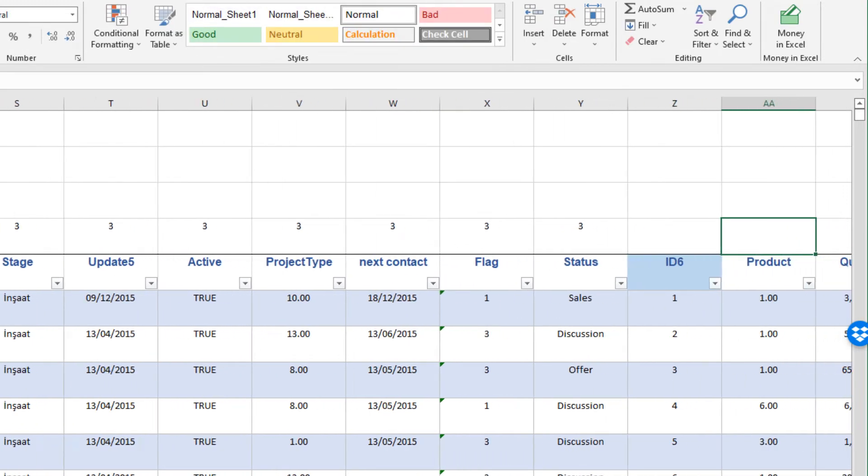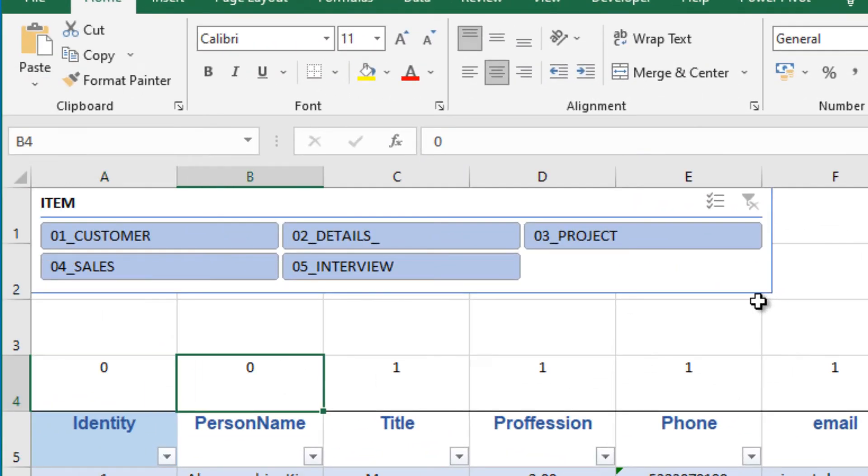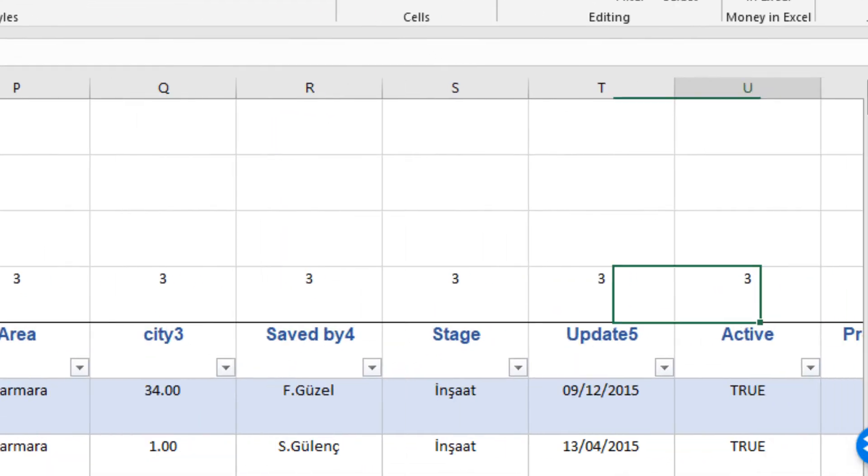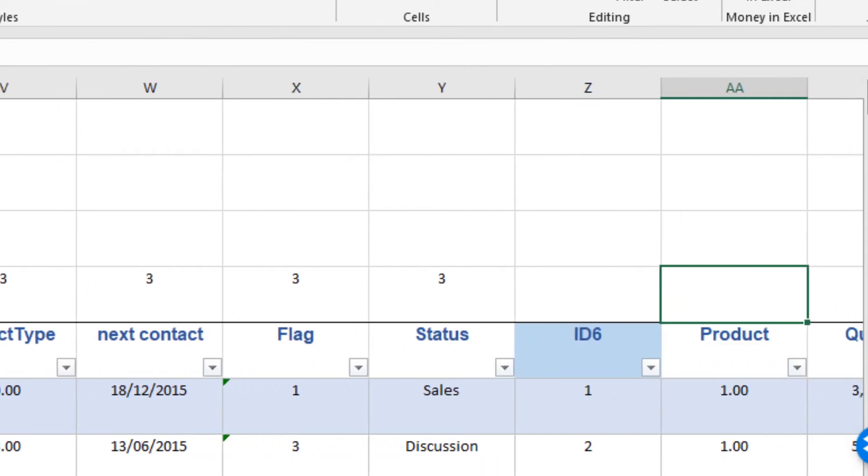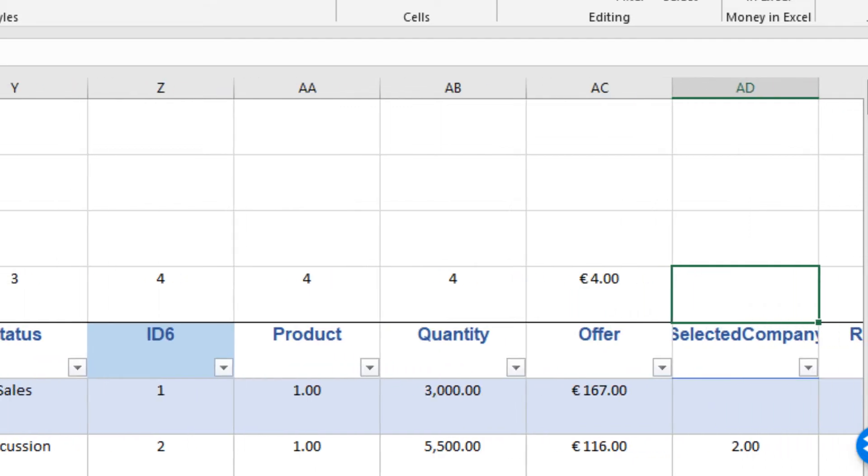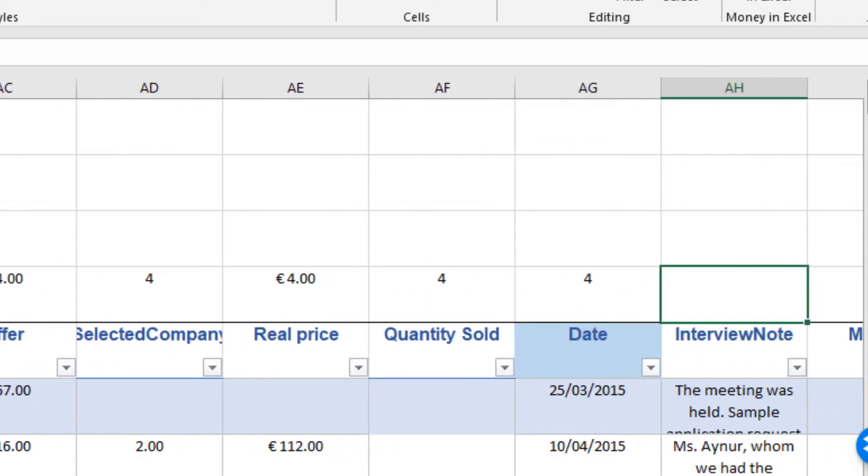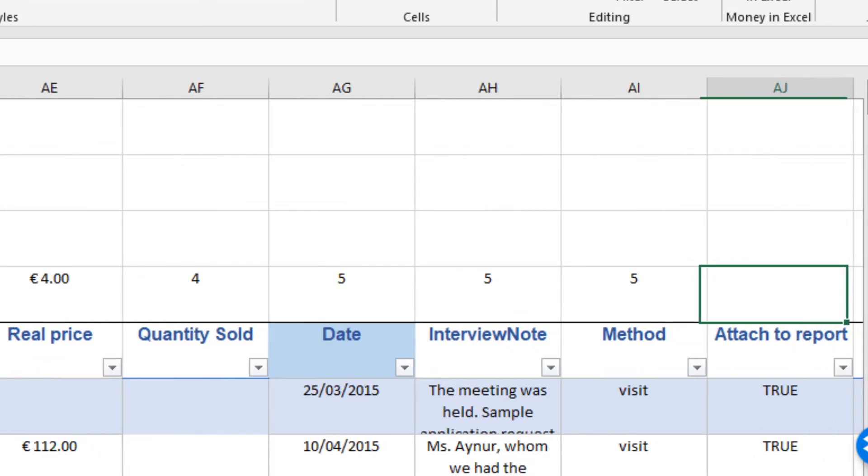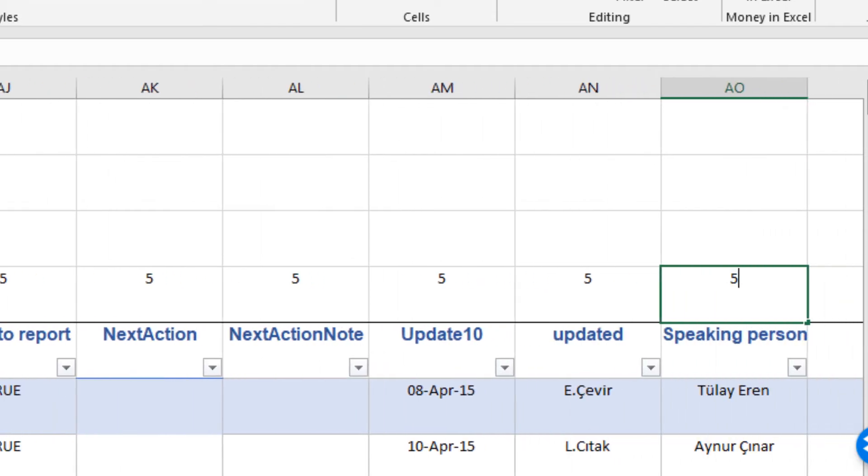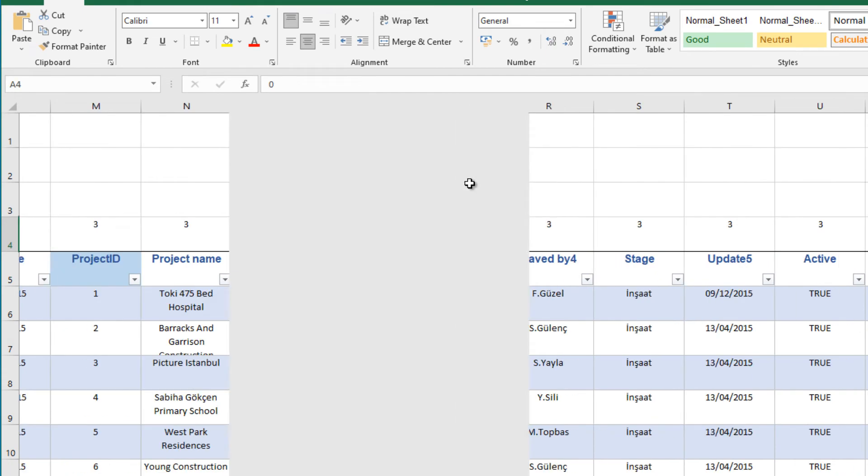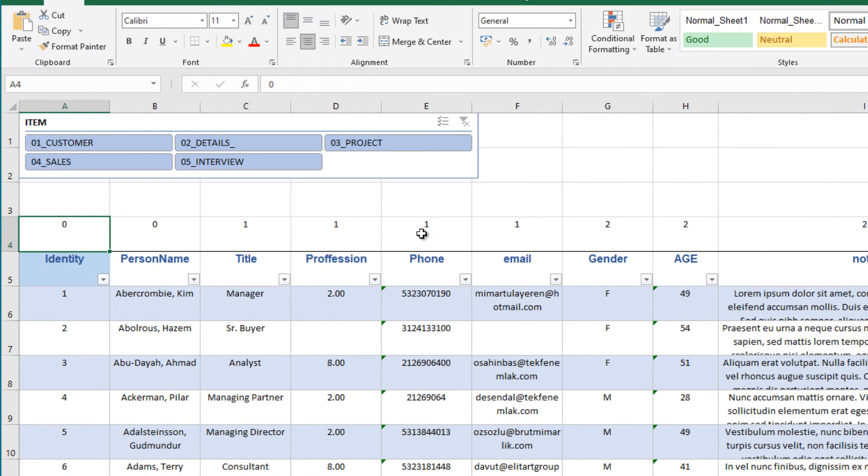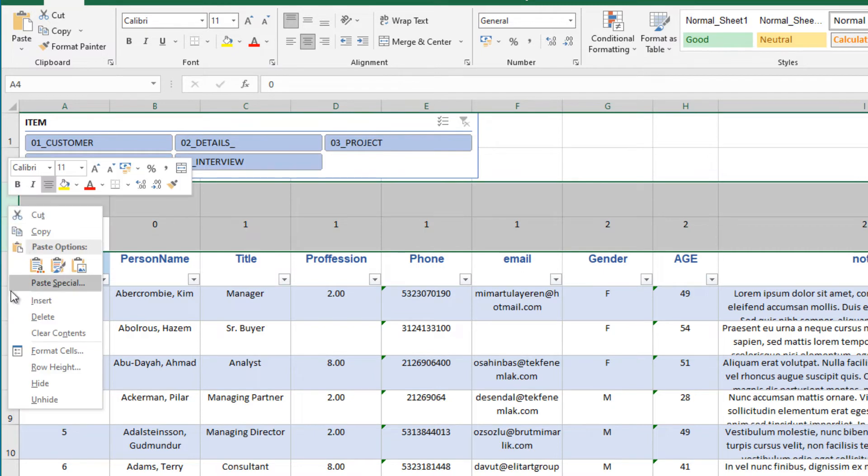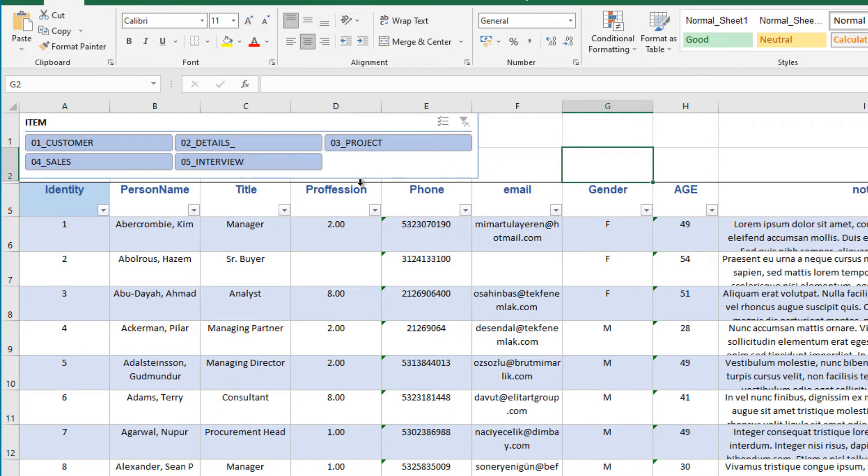That's ok. And the product and this will be sales. I will use the number 4. And the interview will be the number 5. Now it's ready. We can hide these rows. Now our table is ready.